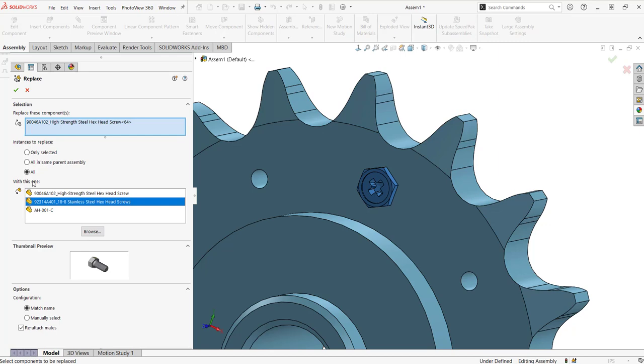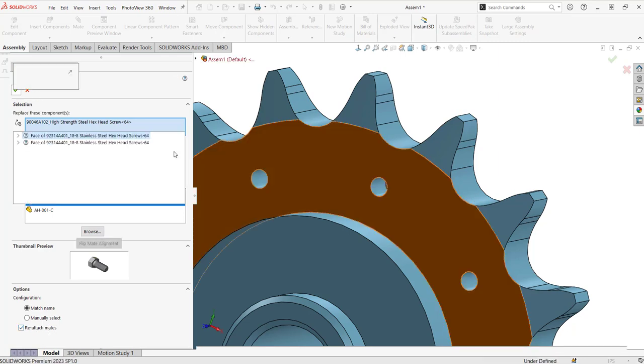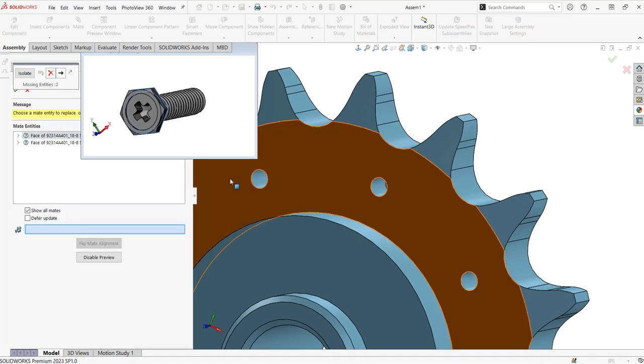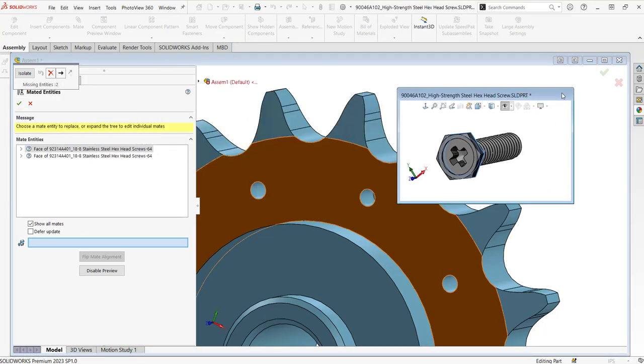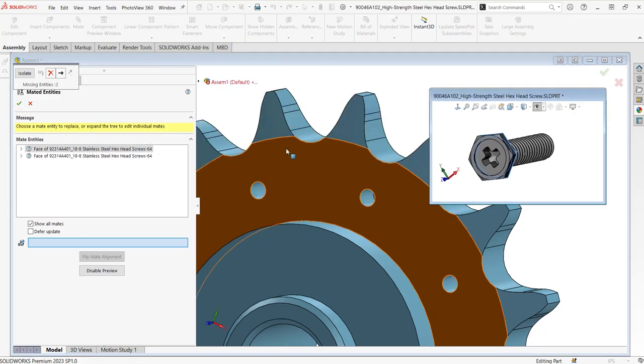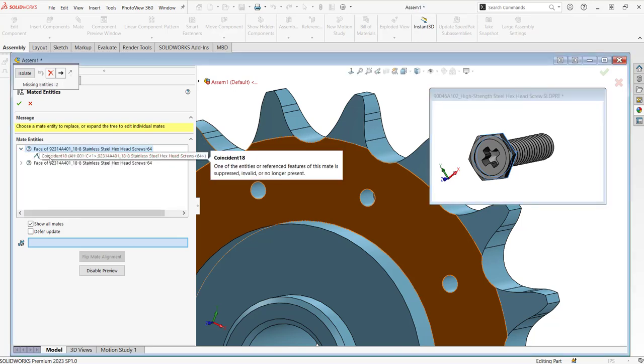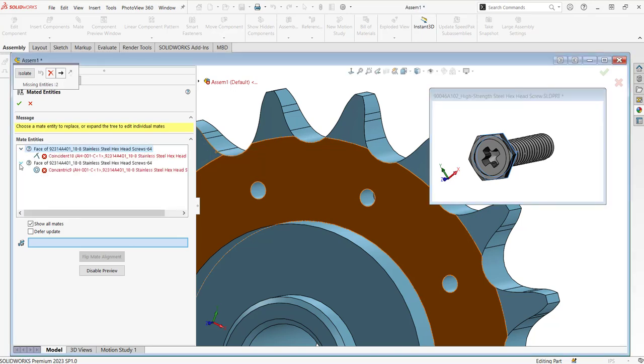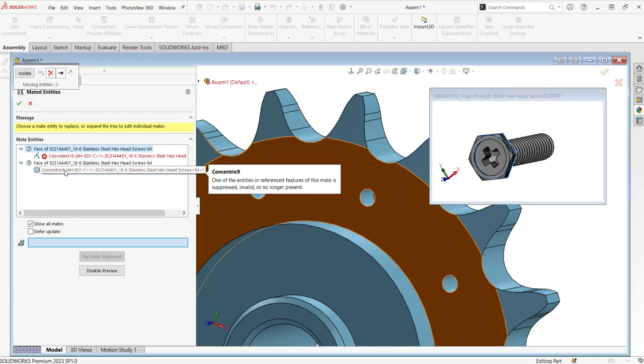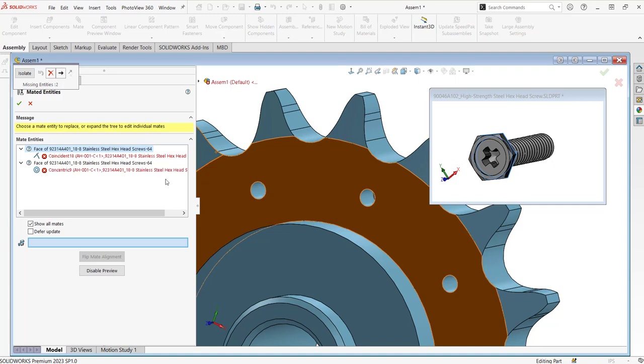Once you click OK, note that reattach mates is checked on at the bottom. It's going to ask you what mates you want to replace. So in this case, if we look at this component, it's asking us to replace this coincident mate as well as a concentric mate.